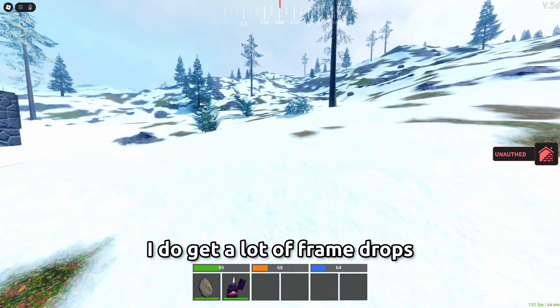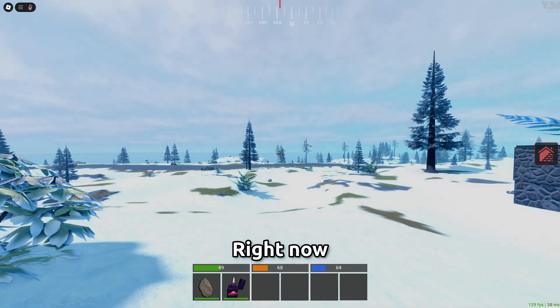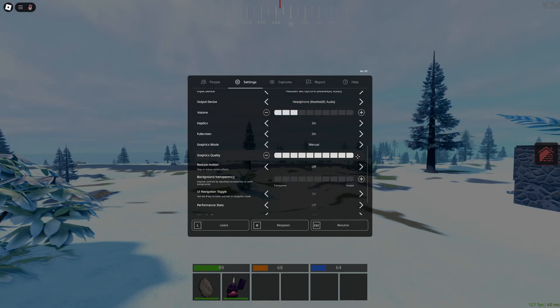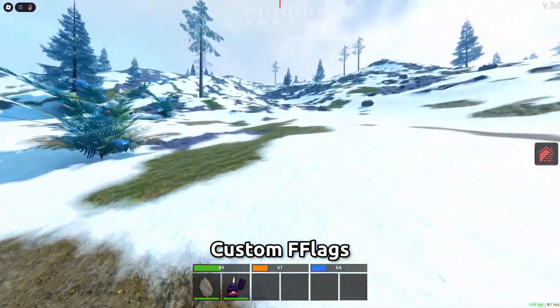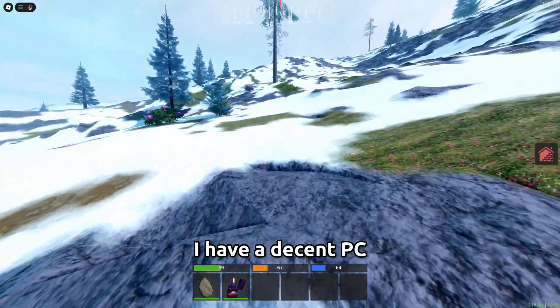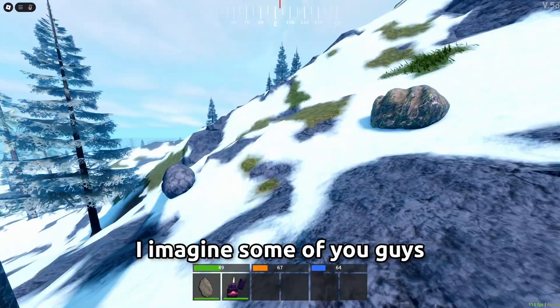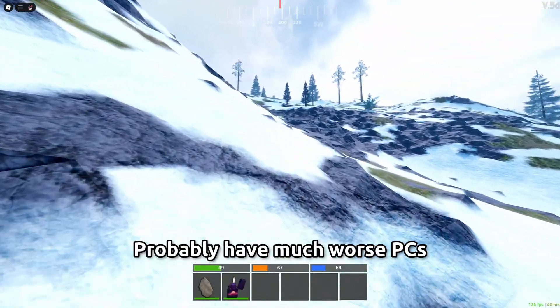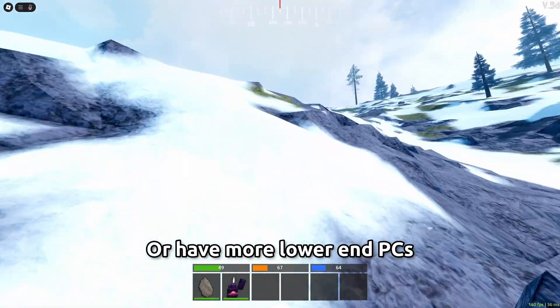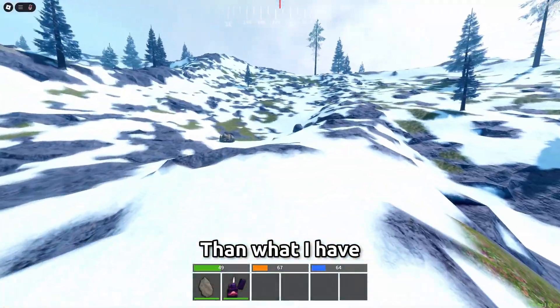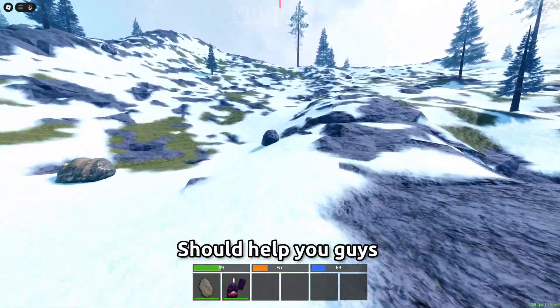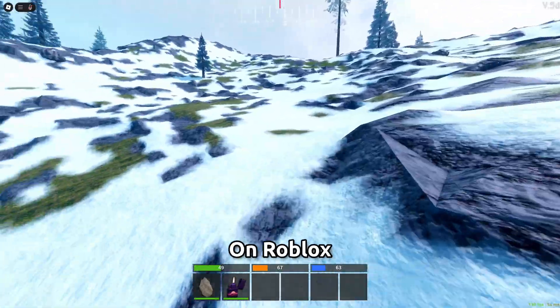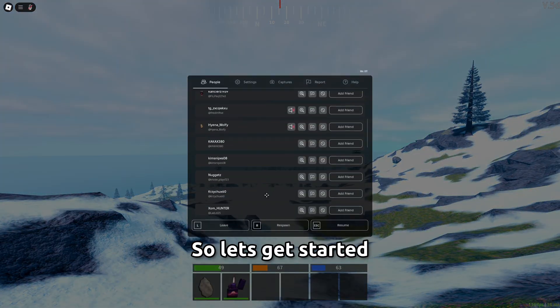I do get a lot of frame drops on it as well. I'm on 120 FPS right now on 10 graphics with no custom flags but that's probably only because I have a decent PC. Not the best but I imagine some of you guys probably have much worse PCs or have more lower end PCs than what I have. So hopefully this video should help you guys get better FPS on Roblox. So let's get started!